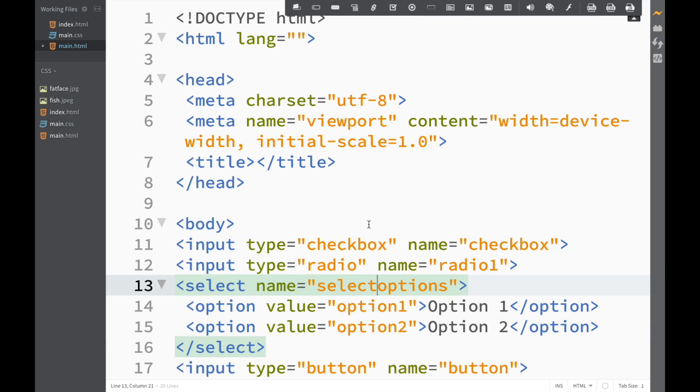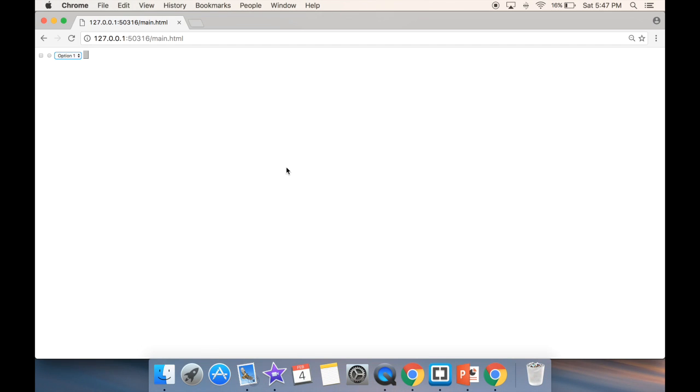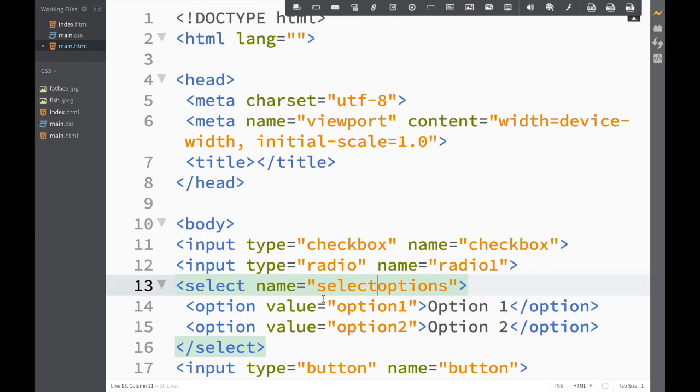We go back over here and now we can see that we haven't filled it out but yet I have a button over here.